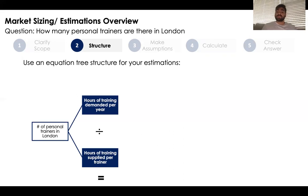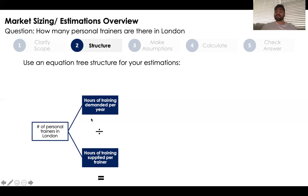Here you see, if you wanted to find the number of personal trainers in London, you could calculate it by taking the number of hours of training demanded by clients and dividing that by the hours of training supplied by trainers. We will continue to break this down in an equation-like manner.